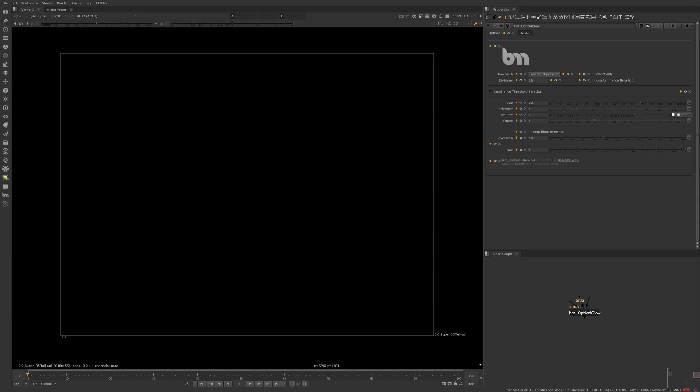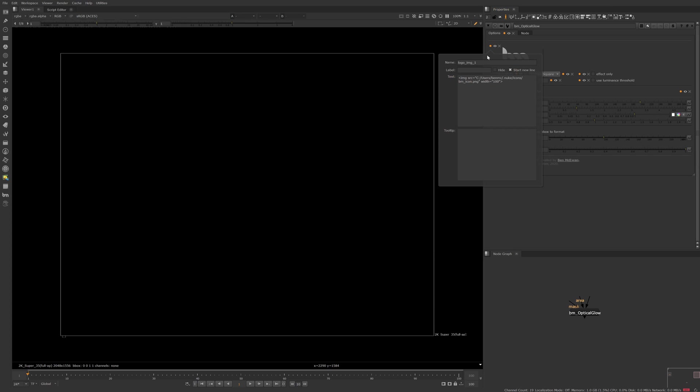To wrap up this example, we could even turn this image into a link to a website using HTML's anchor element. So once again, let's jump into this knobs properties and we can open an anchor tag. Now in here, we can type href equals and open quotation mark.